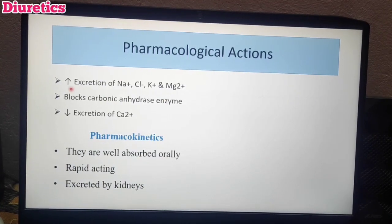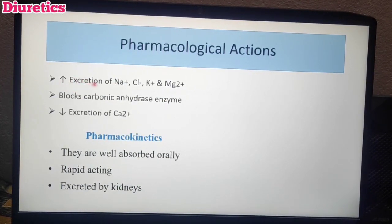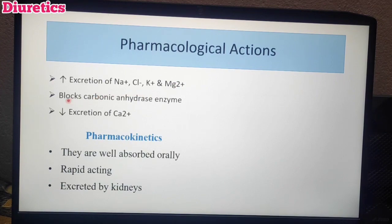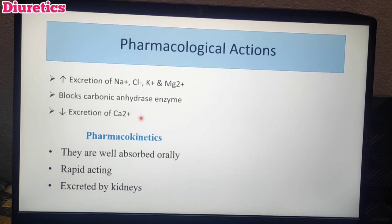Pharmacological actions of thiazide diuretics: It increases the excretion of sodium chloride, potassium, and magnesium — helping to excrete all these solutes. Like furosemide, it also weakly blocks the carbonic anhydrase enzyme. Importantly, unlike loop diuretics, thiazide diuretics reduce the excretion of calcium — so calcium is retained rather than excreted.